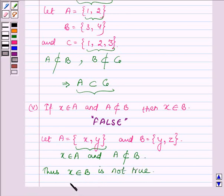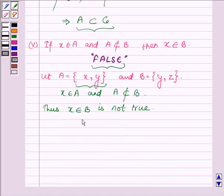Hence the given statement is false. This completes the fifth part.